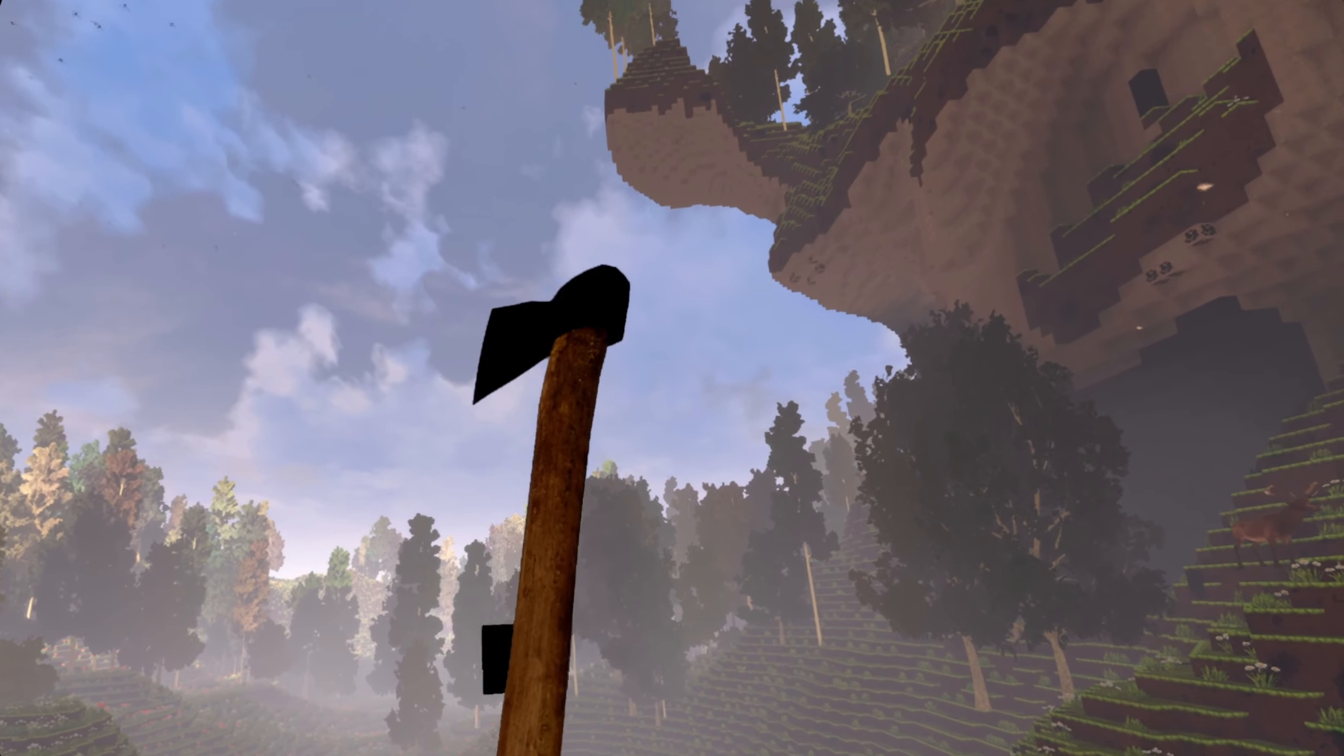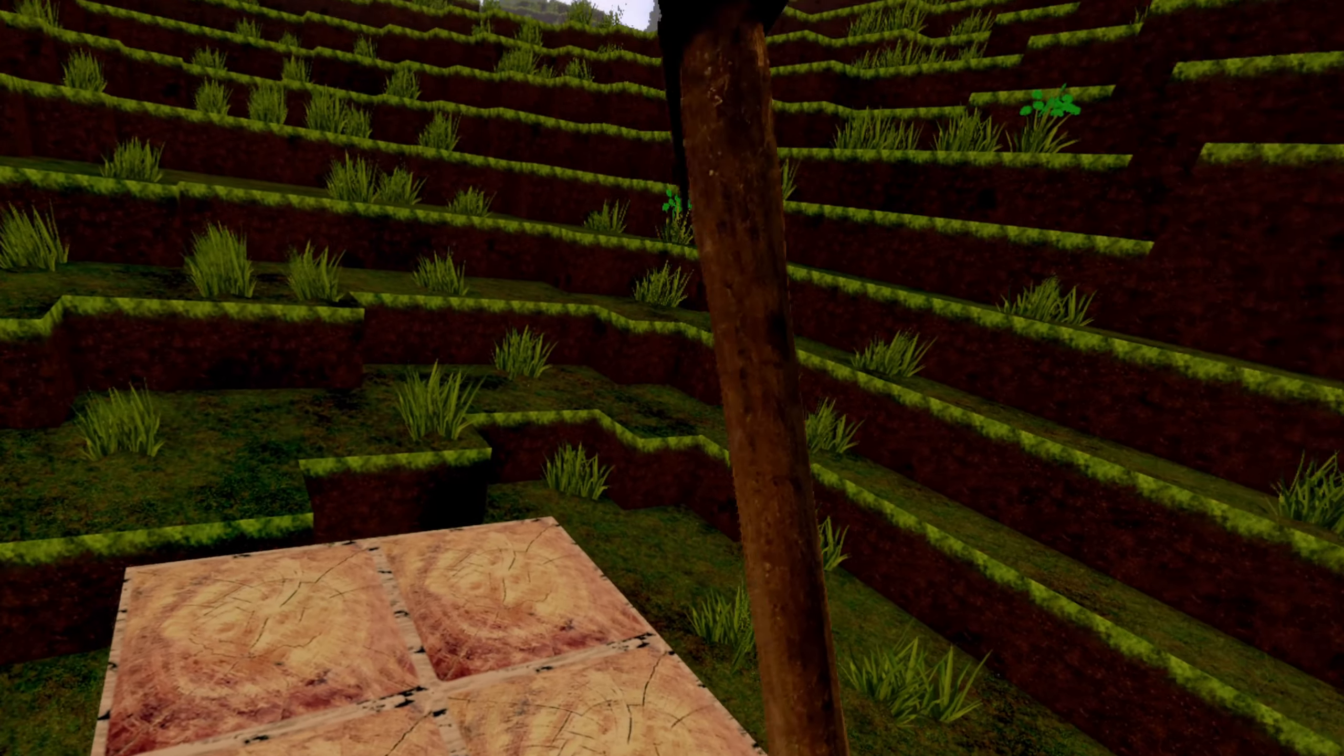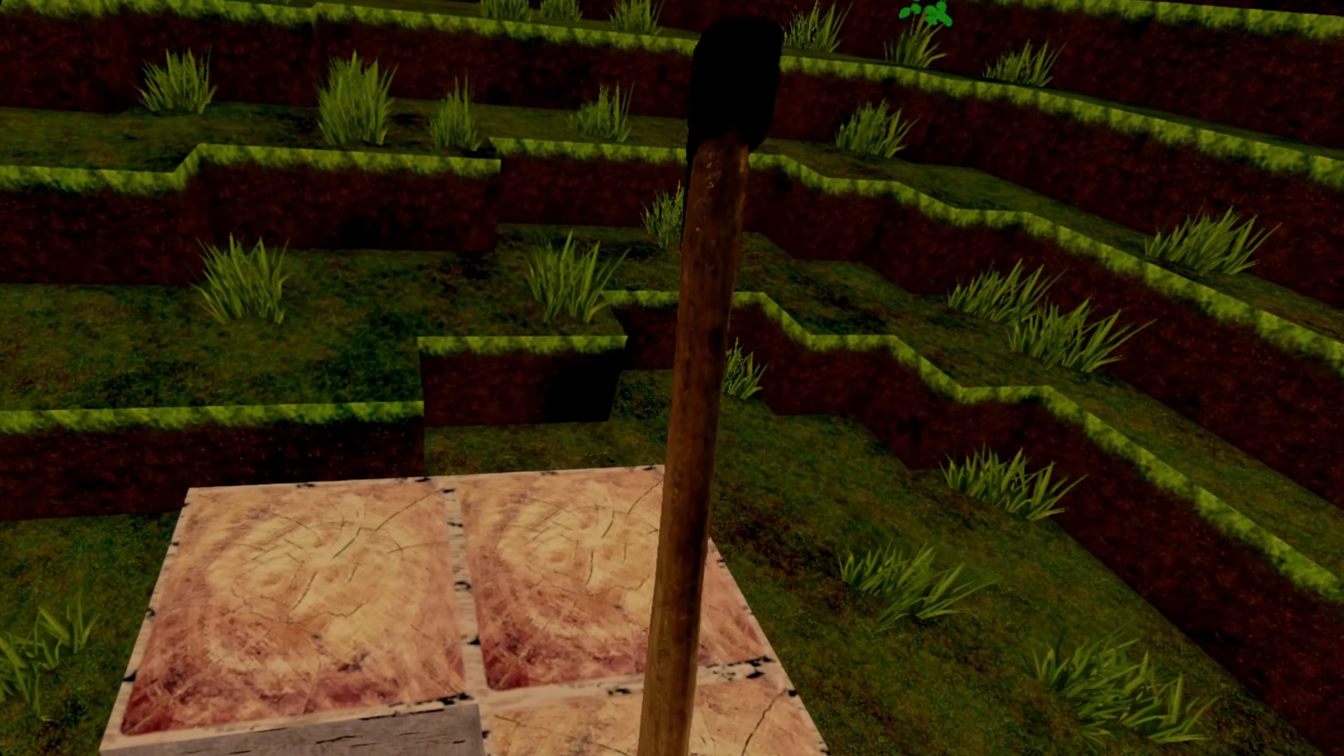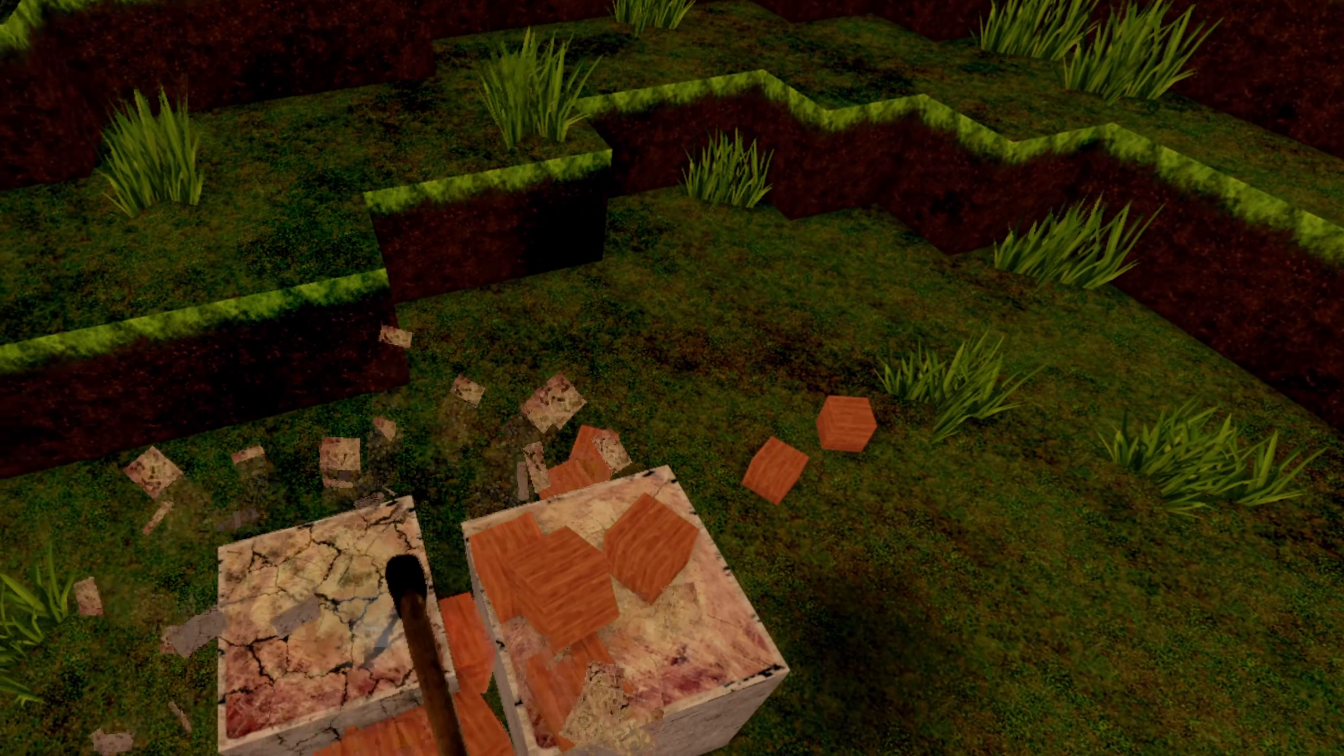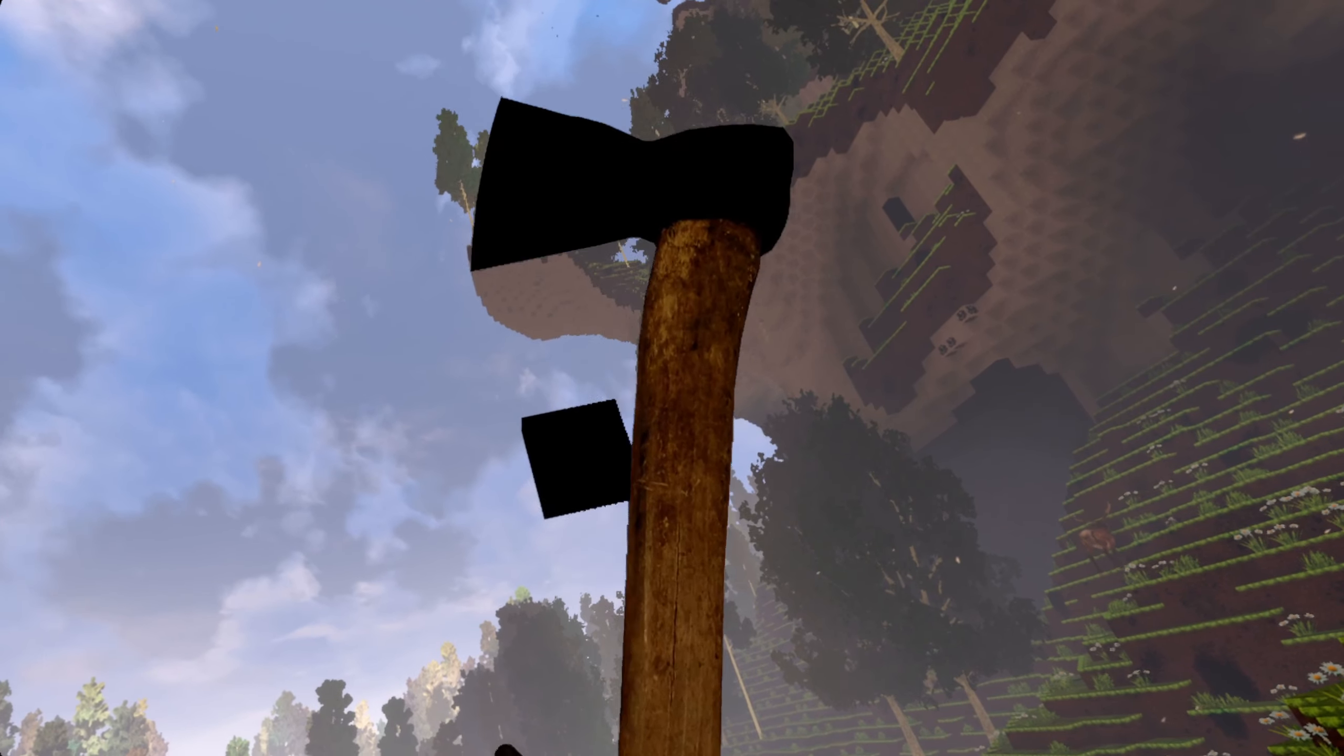Then we have the iron axe. With the iron axe, you can chop down placed wood with one hit. And you actually get 5 processed wood for it. So if you want to have a lot of processed wood, the iron axe is actually your new favorite tool.